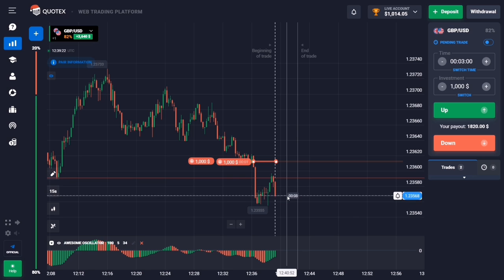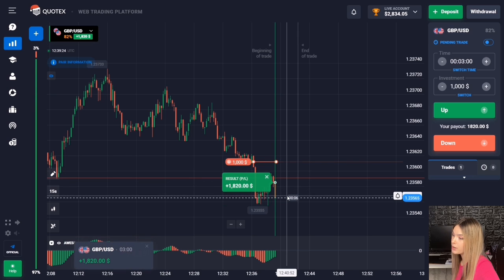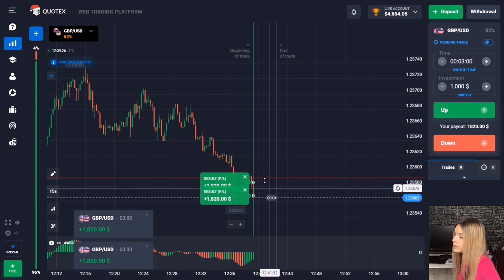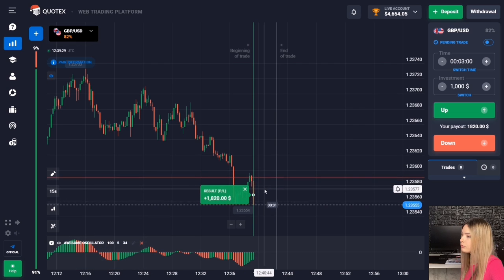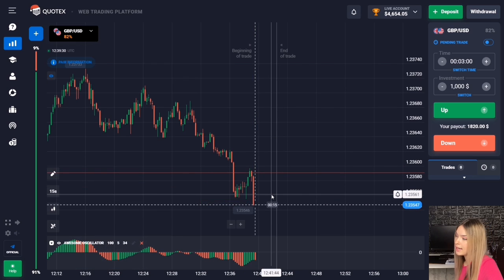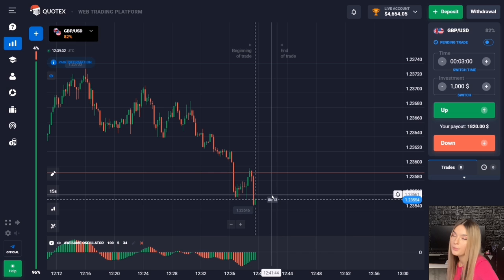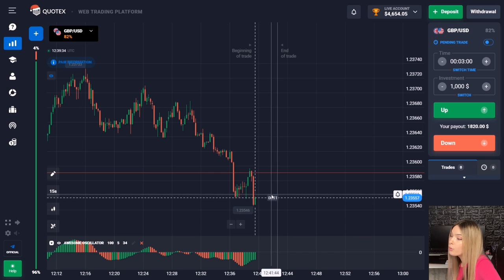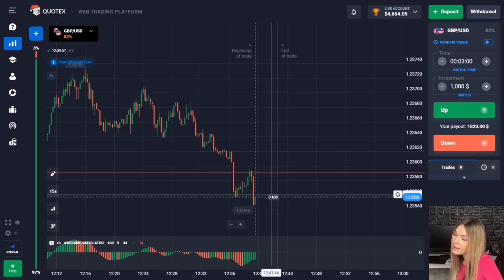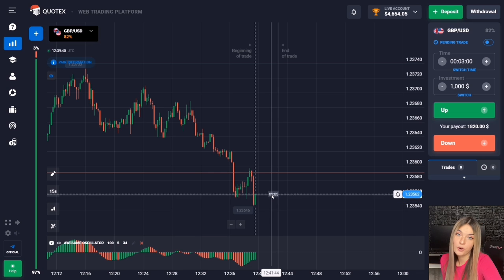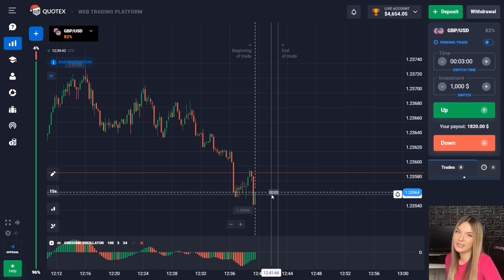The price really continued to move down with a good impulse and a red candle, the level has been broken through, and we are getting a good confident profit. I now have more than $4,500 on the deposit, so I'll fix the profit and leave the market — I fulfilled my plan for today.